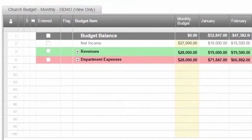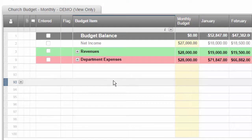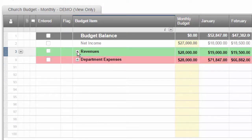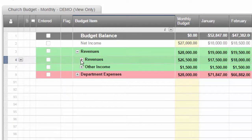Church budgets don't have to be a real pain. We can go ahead and create a very simple monthly budget for a church.